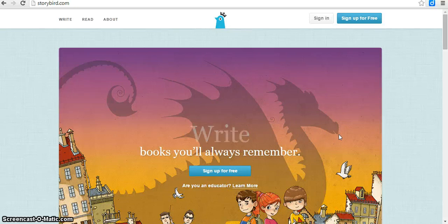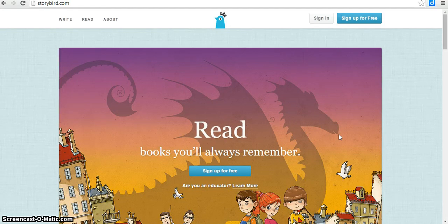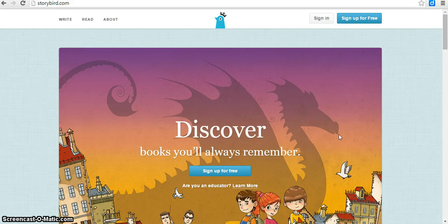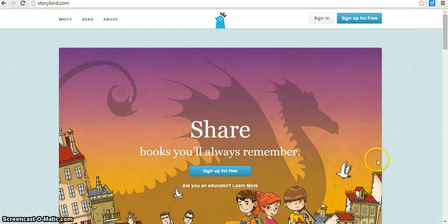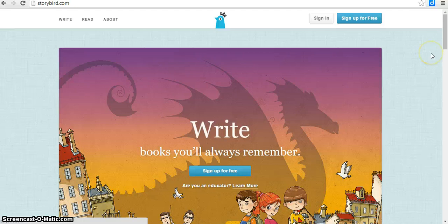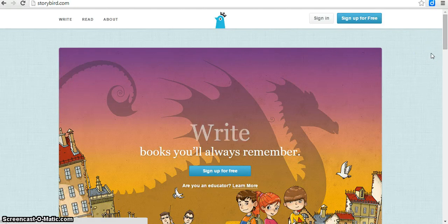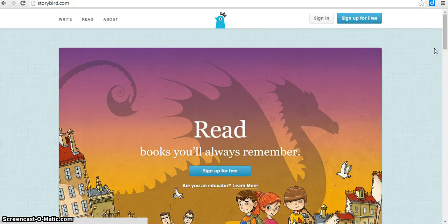Hi and welcome back to my next tutorial on the Web 2.0 tool, Storybird. If you go to storybird.com, it will bring you to the screen right here. Once again, this is a free web tool that you can use in your classroom.